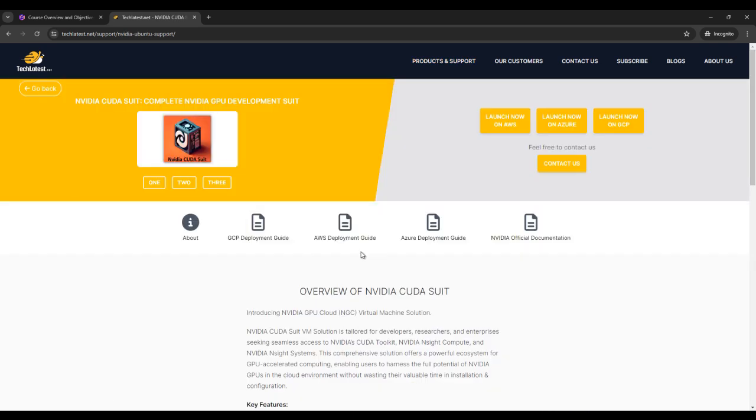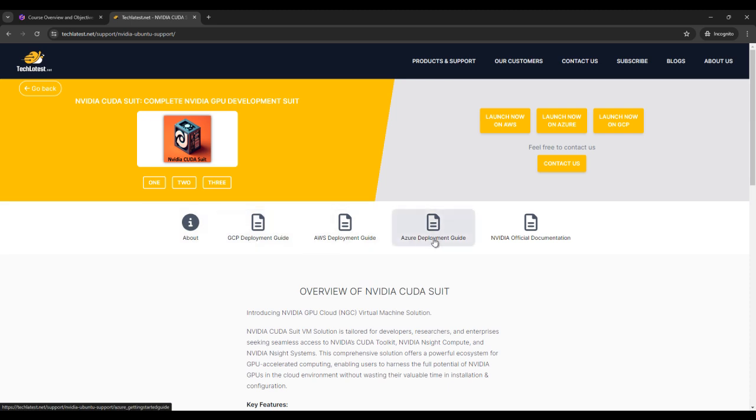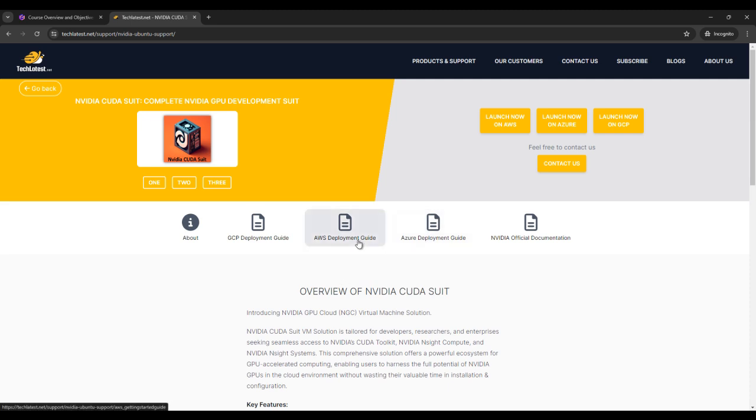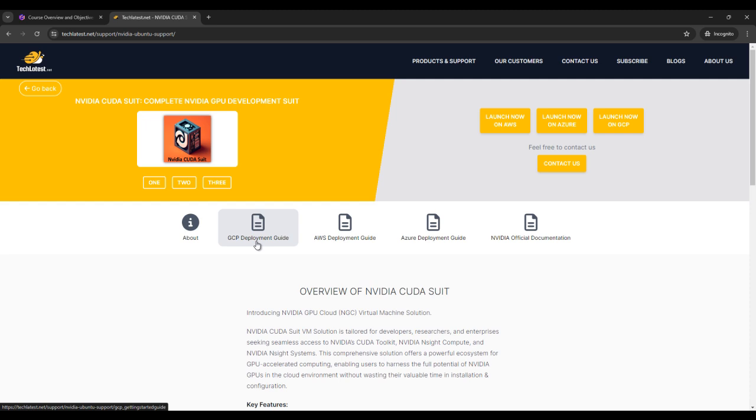If you click on this, then here you can find about all the guides like GCP development guide, AWS development guide, Azure development guide. For this lecture, I am using Azure virtual machine. So if you click on Azure or if you click on AWS or if you click on GCP, you can find same guide for SMI.